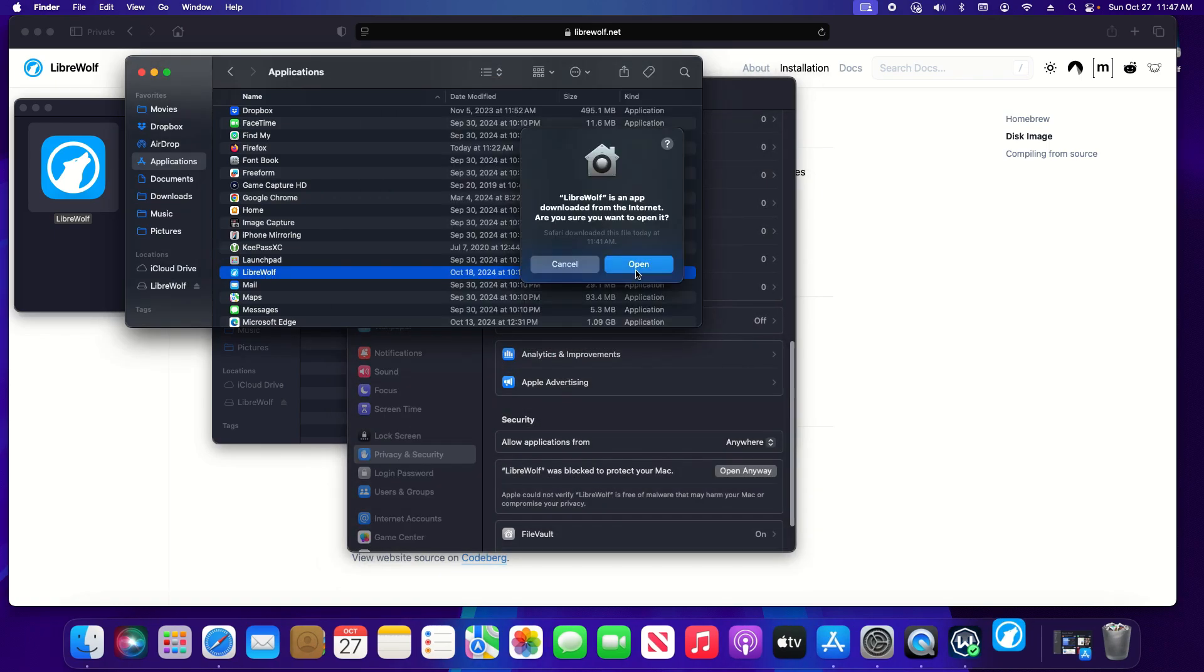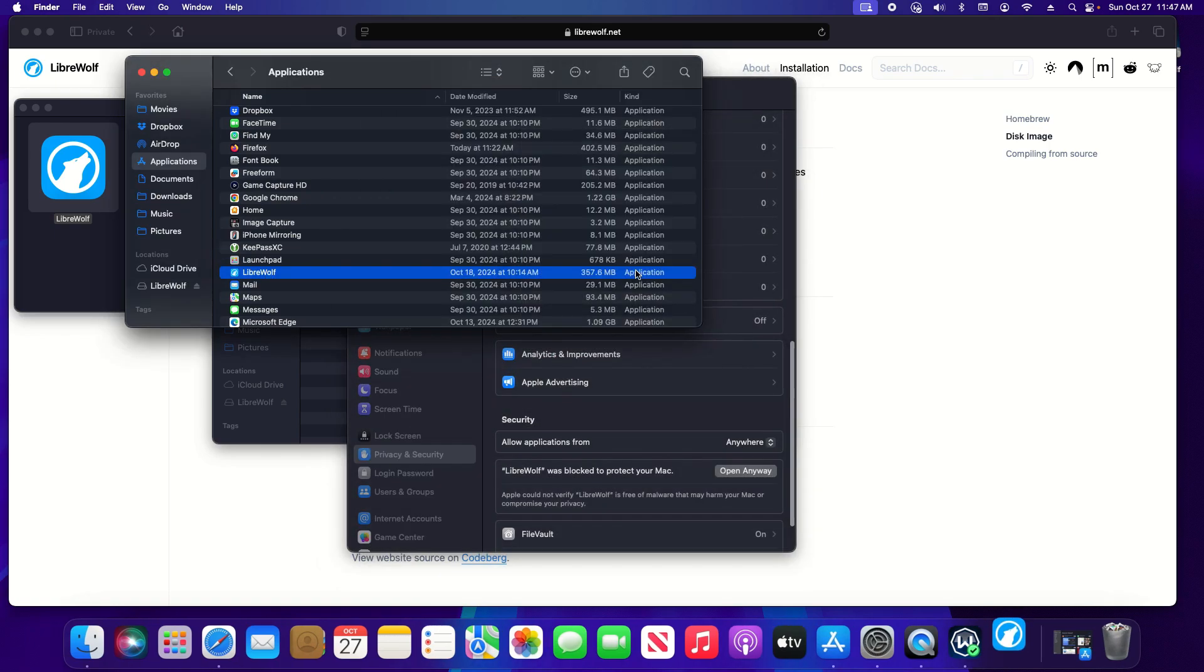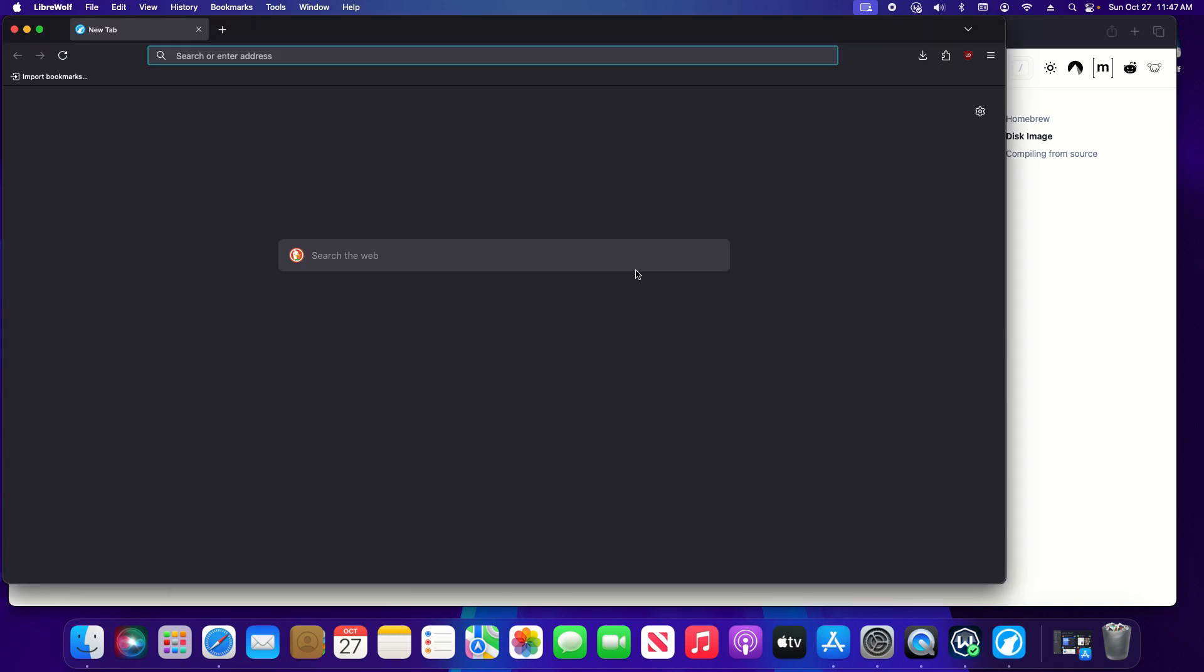I'm going to give another warning, I'm going to click on open and there's my new web browser that I downloaded and installed from the internet.